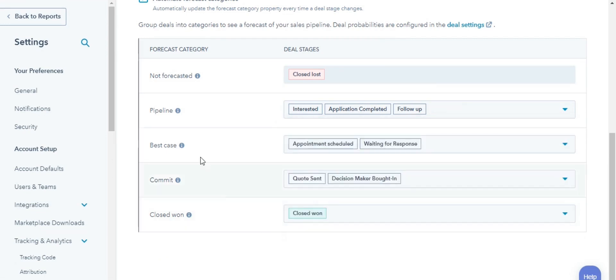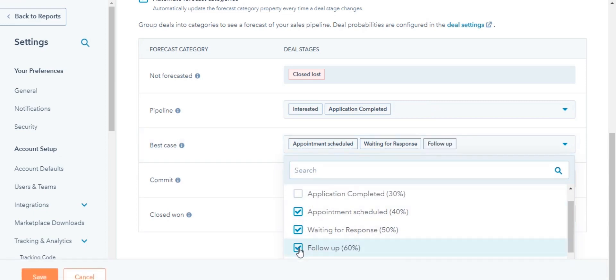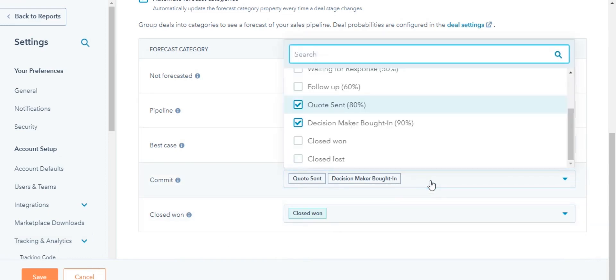Best Case, deals which have a moderate likelihood of closing, let's say Appointment Scheduled or Waiting for Response. Commit, deals that have a high likelihood of closing, for example, Quote Sent.